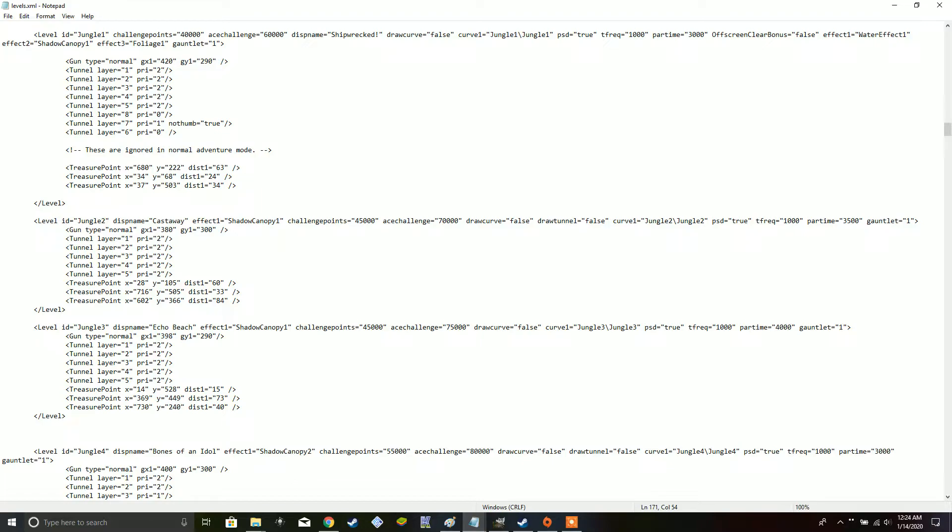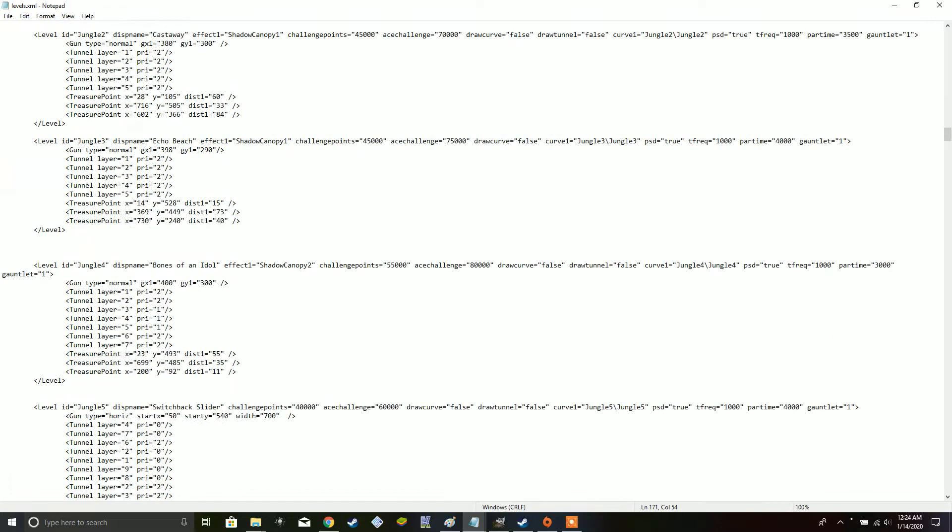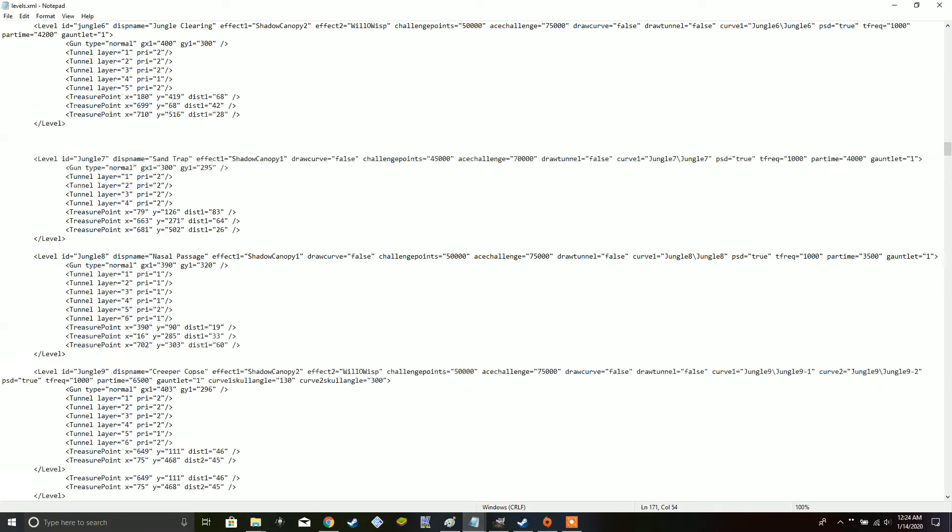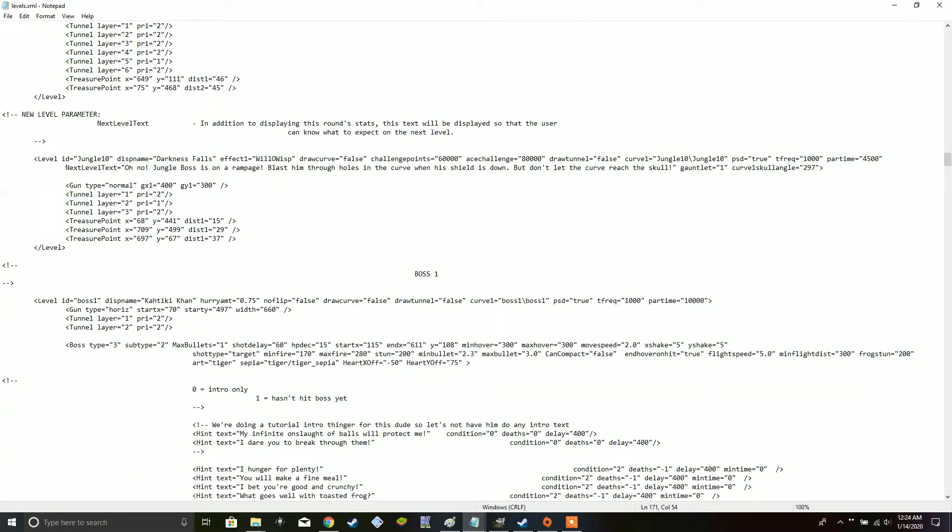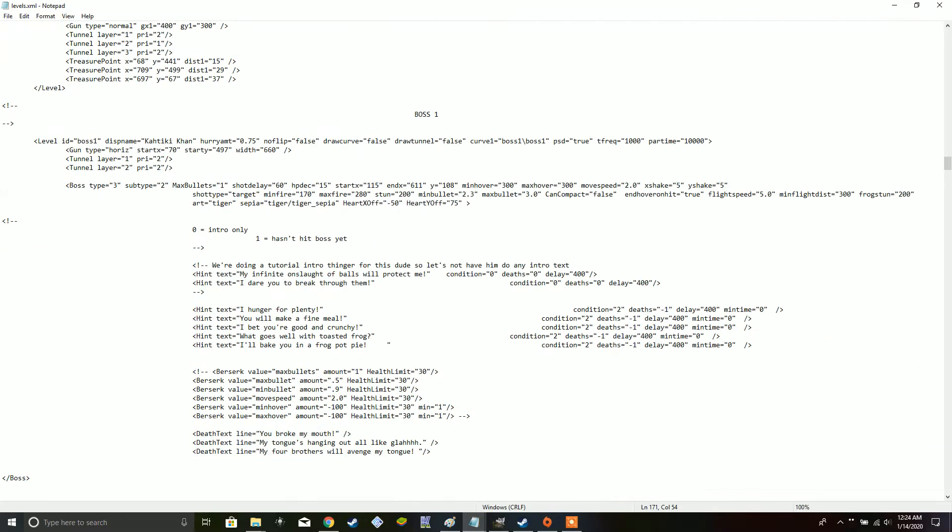Now, the main thing that you can edit in the levels.xml file are the boss-related settings. I will make a video later where I show off a nightmare difficulty version of the first boss that I created, just for fun.